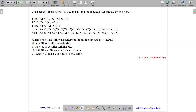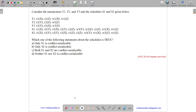This question belongs to the computer network subject and was asked in GATE CSE 2014, Set 3. The question states: consider transactions T1, T2, and T3 that use schedules S1 and S2 shown below.